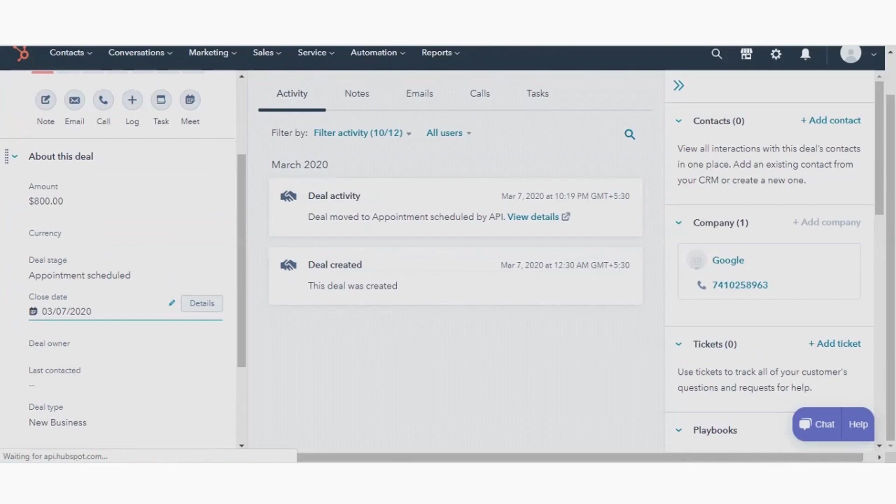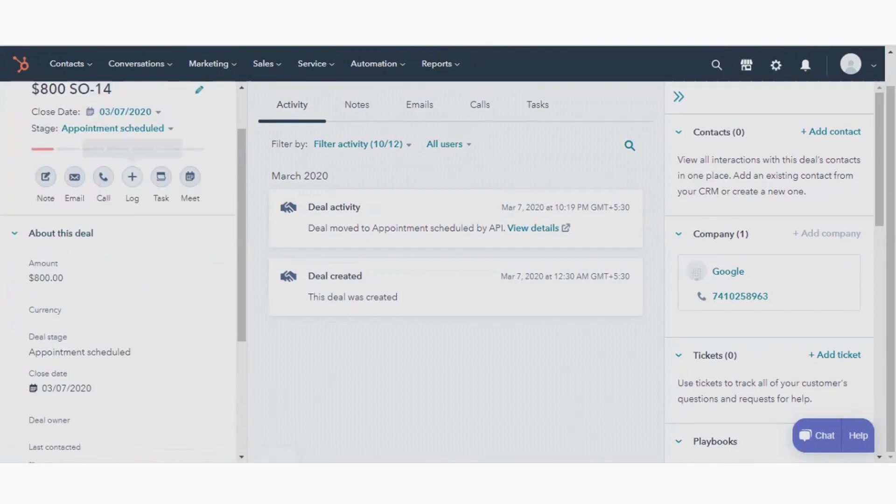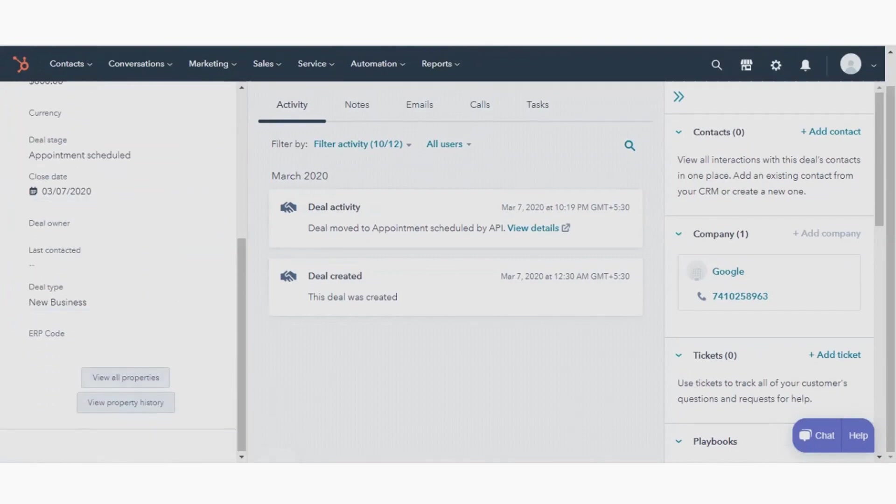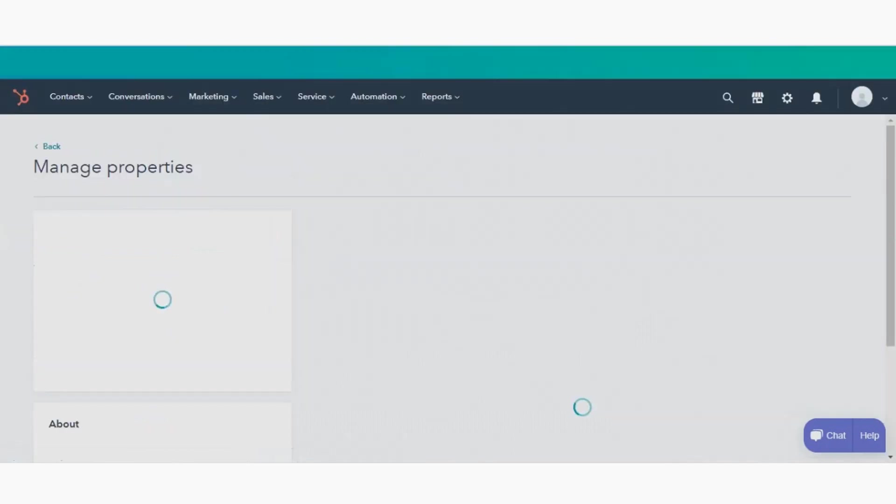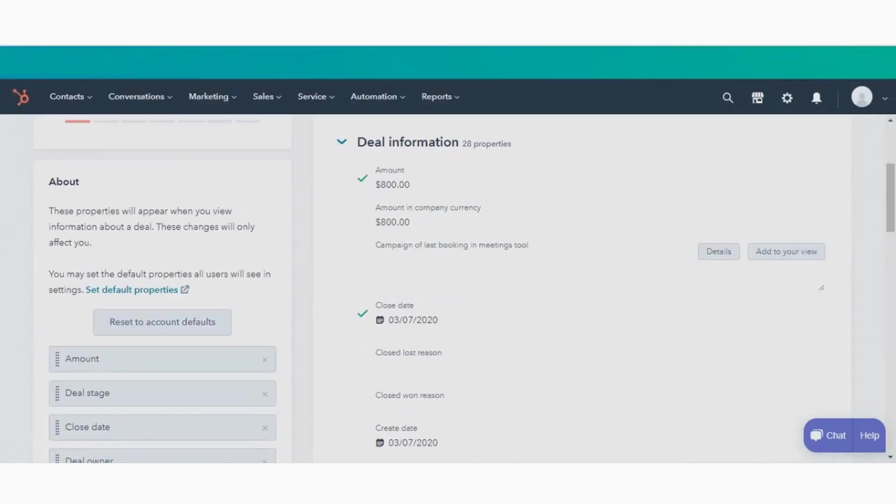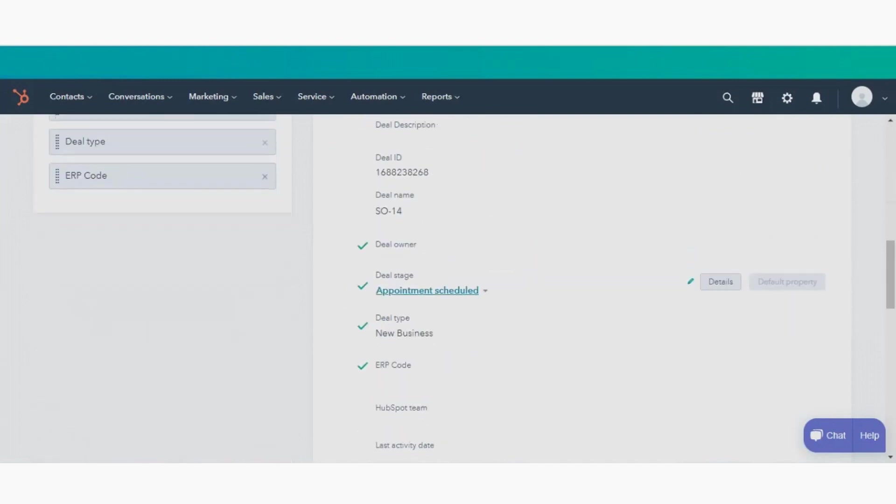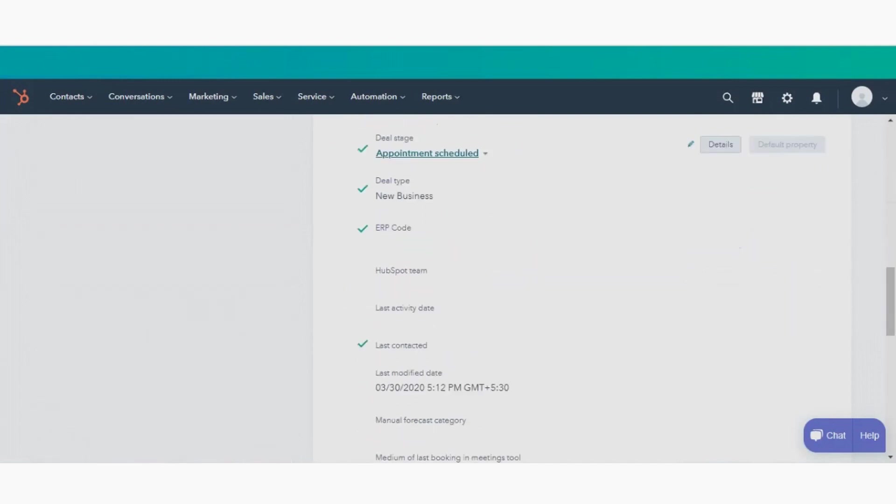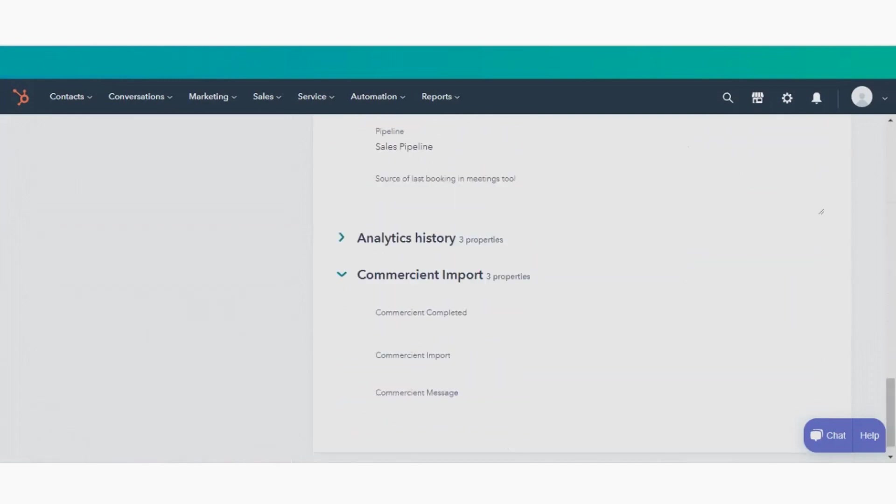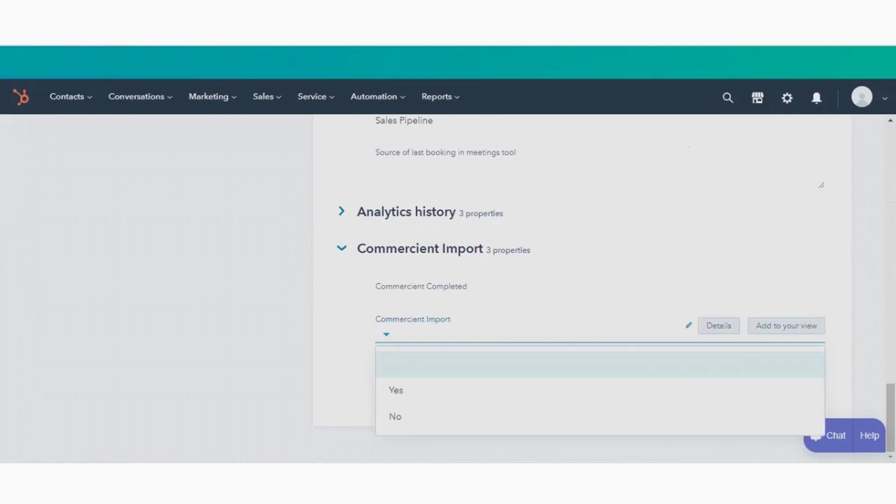Now, let's close that deal with our new contact, shall we? Again, we click to view all properties of the deal and scroll down to the commerciant import fields and choose to send the deal to our ERP to create, in this example, a sales order.